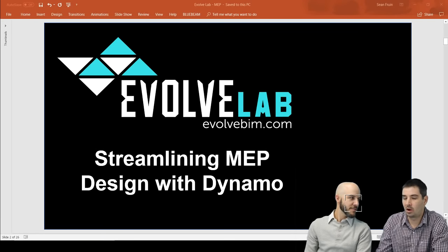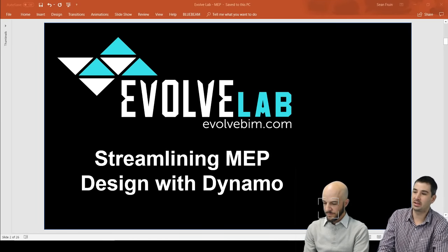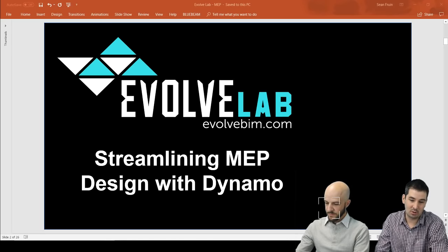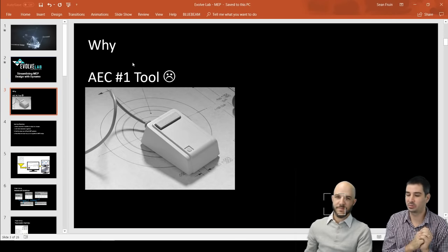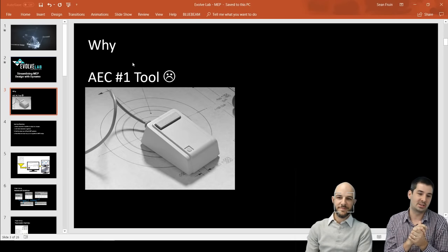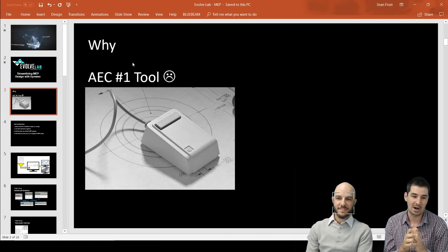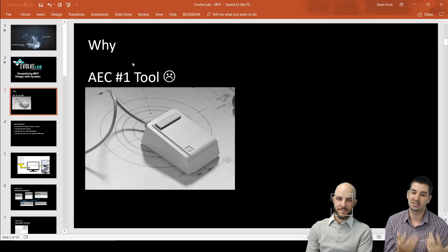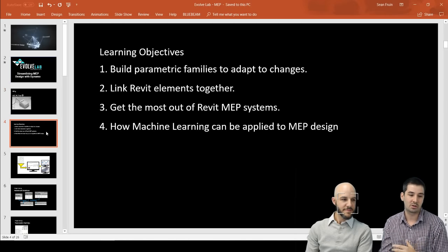John, jump right in. The floor is yours. So thanks, guys, for coming. We're going to look at streamlining MEP today, mostly using Dynamo. The first thing is why are we doing this? If you've been in the industry, we do stuff that's really labor-intensive. I would call the mouse being our number one tool, and I think we need to get away from that. Hopefully we get more time for actually designing and problem-solving and less time clicking and dragging.